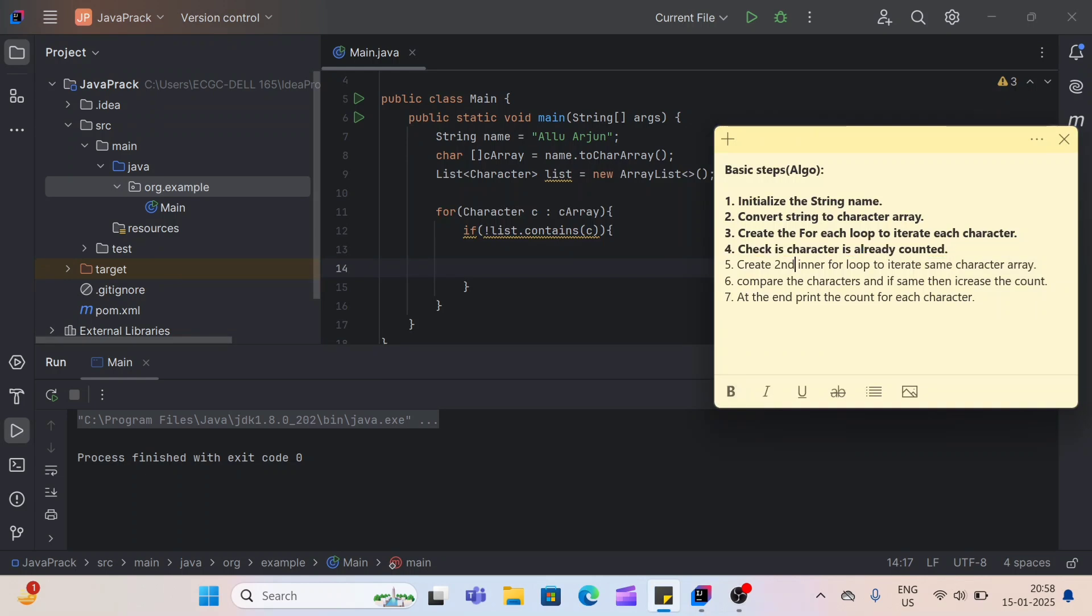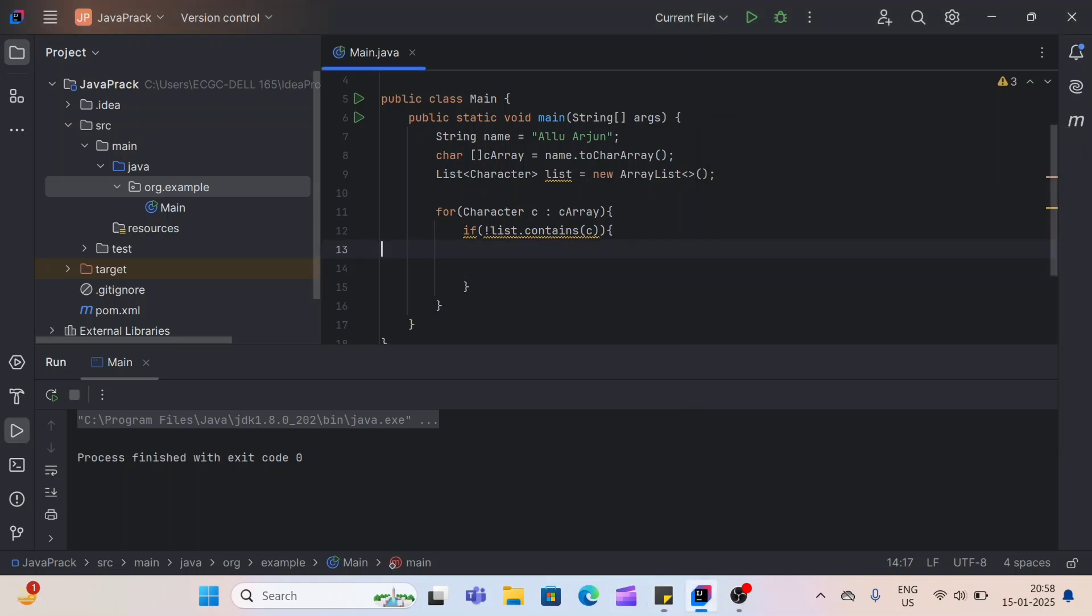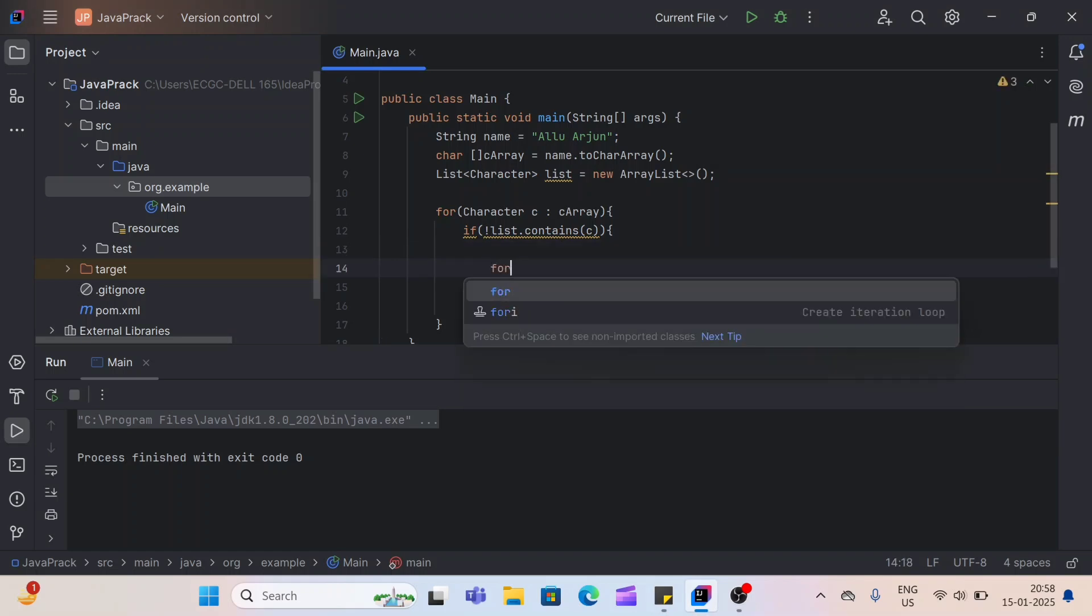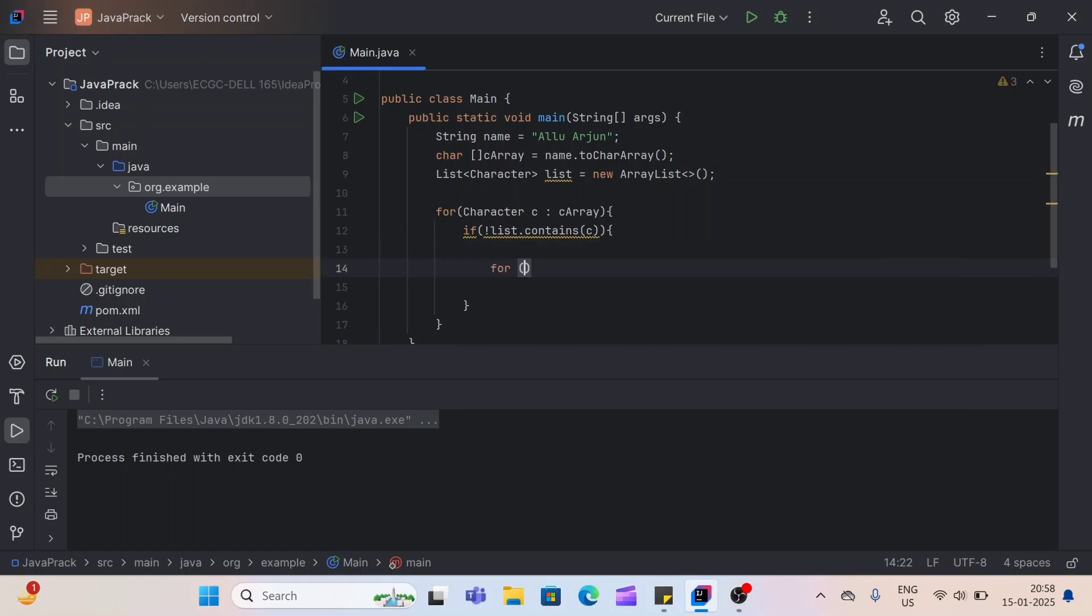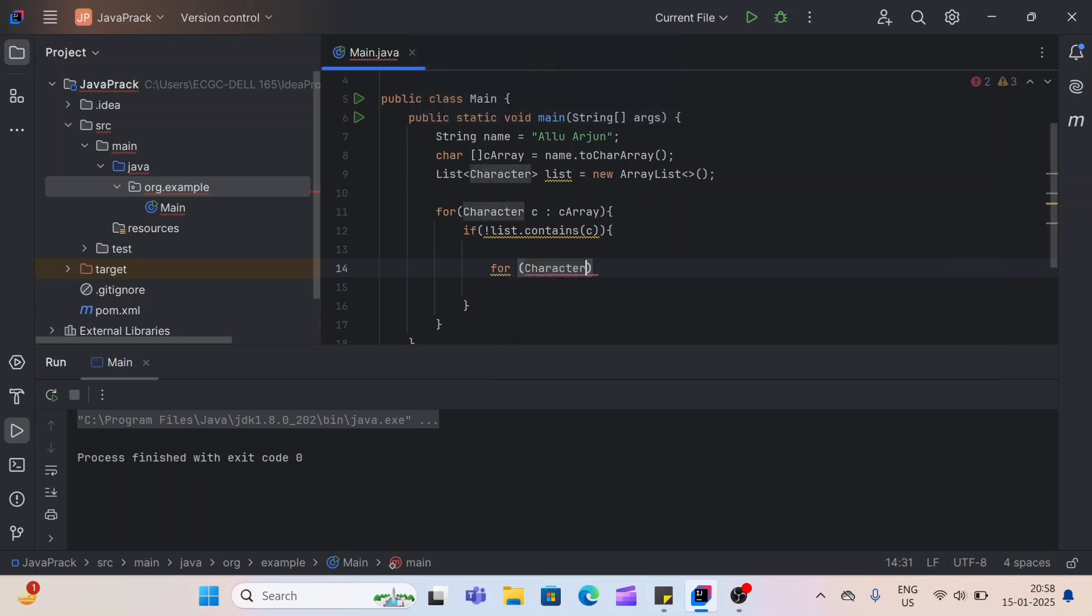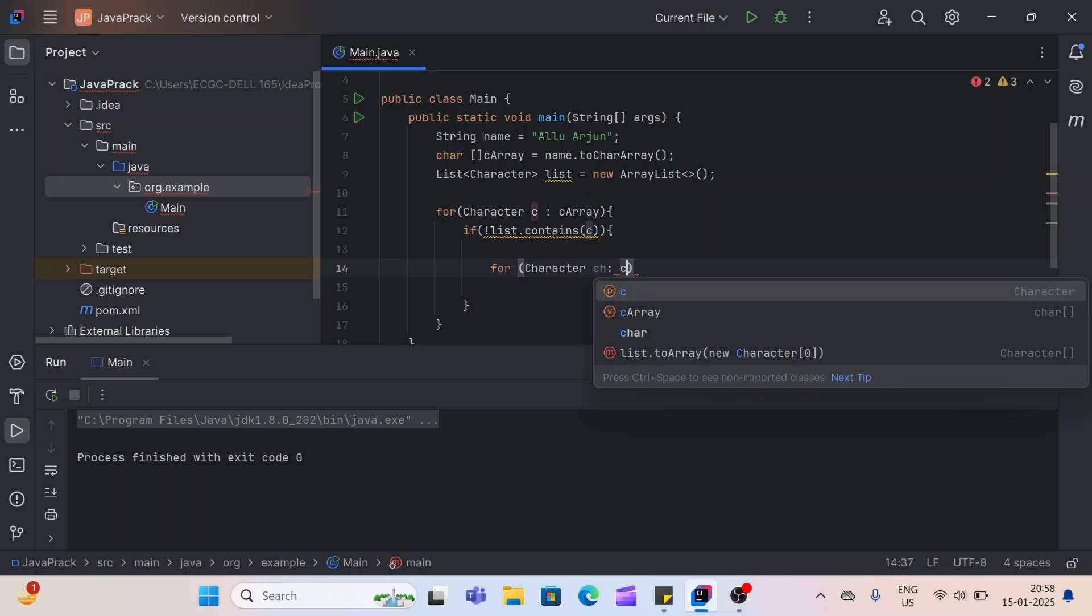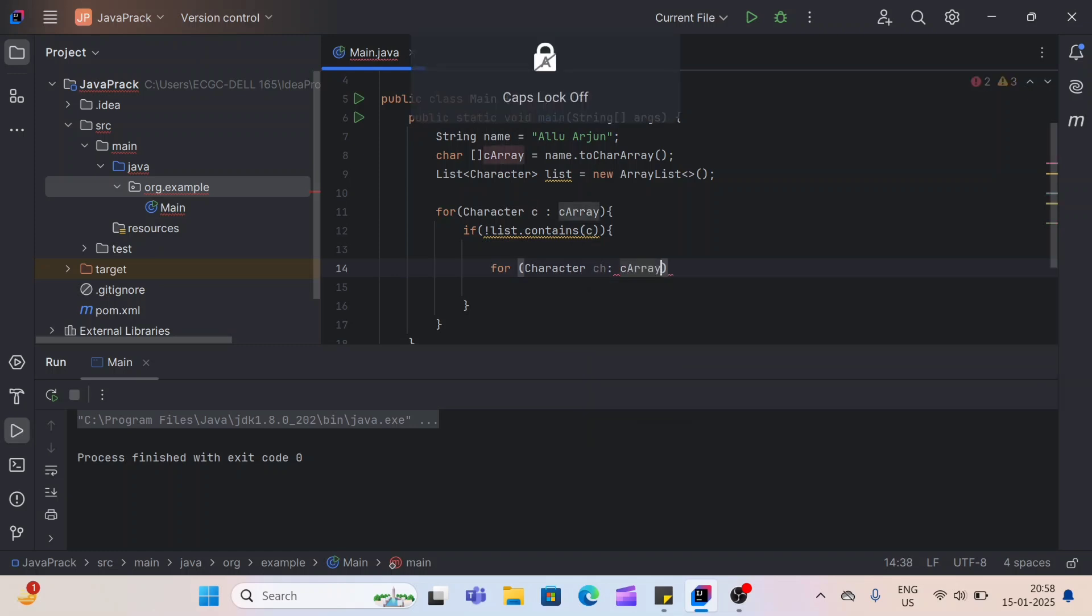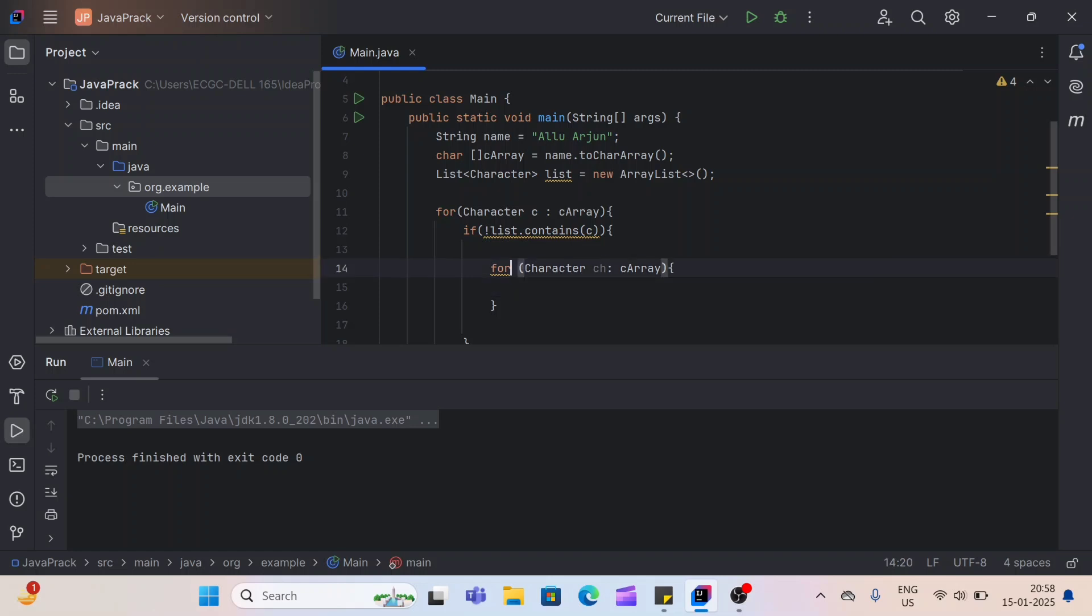Now fifth step is, we'll create second inner for loop to iterate the same character array that we have created. So for that, we'll again create one more for loop here. Same character. Here I'm using CH. And same our C array. So I'll explain the whole logic. Let me first complete this for loop.